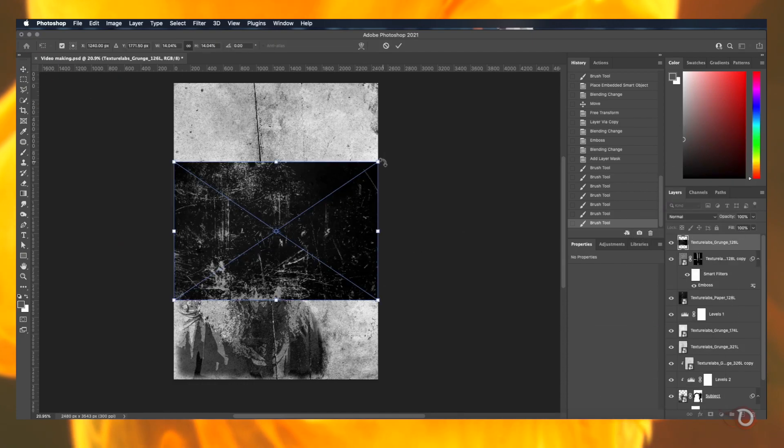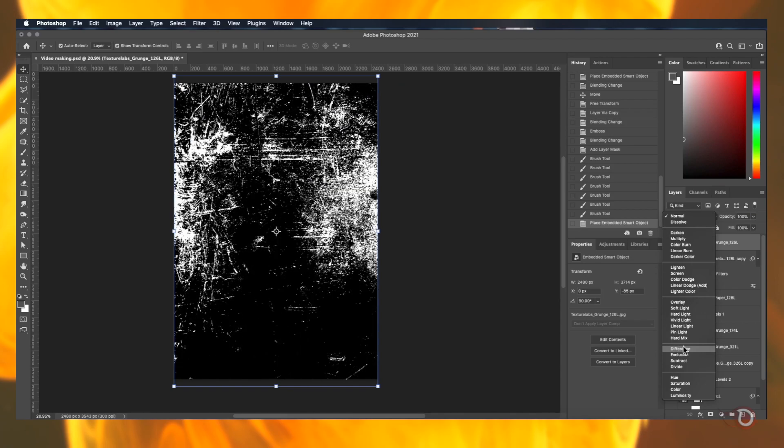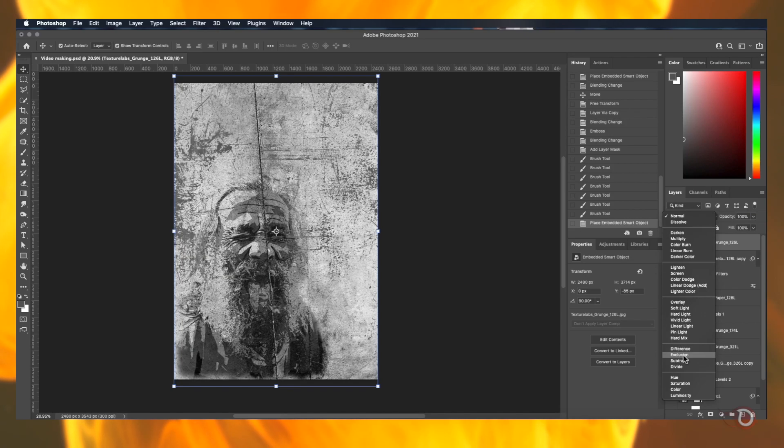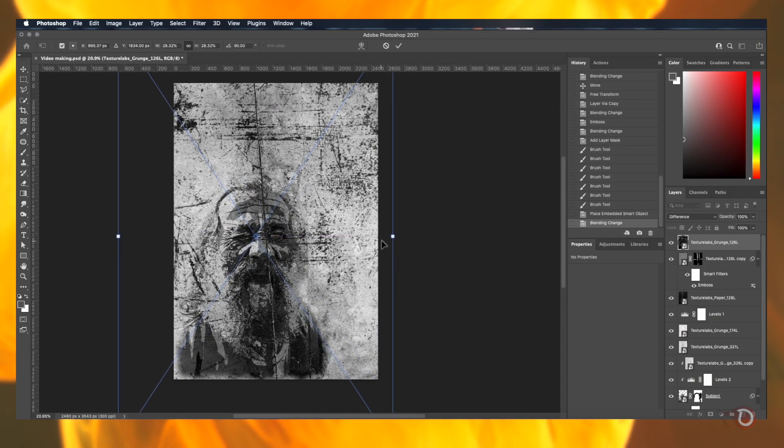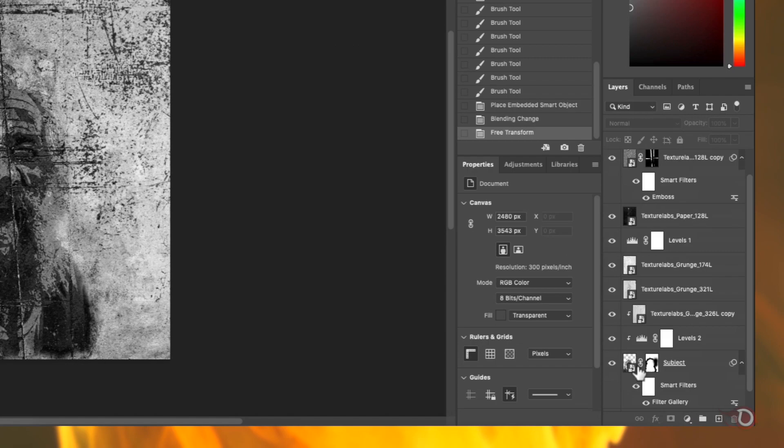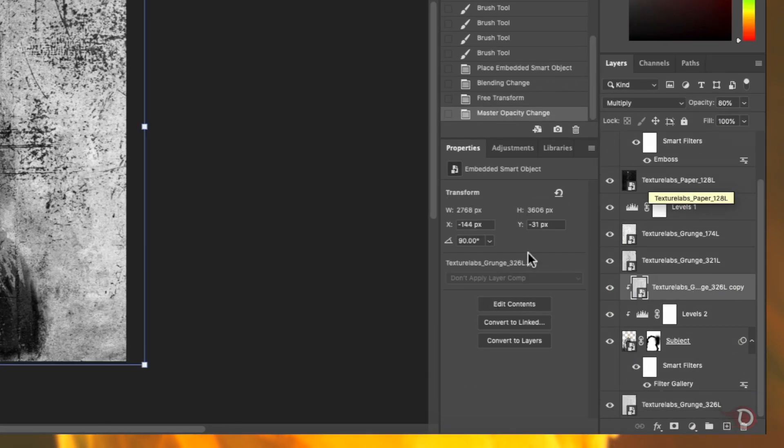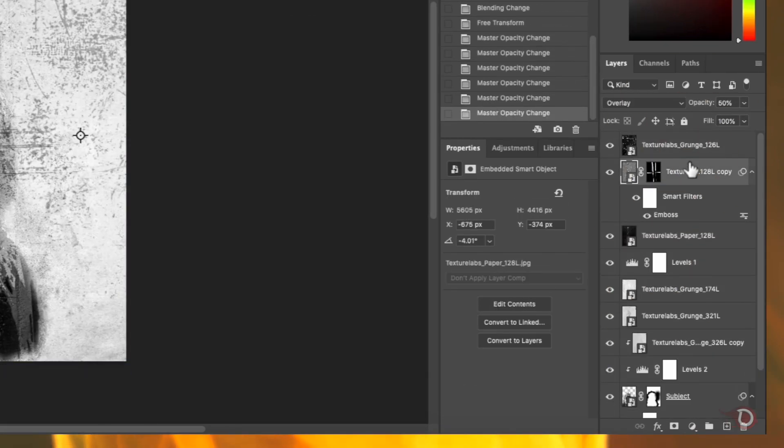Then we will be adding the last texture as we did earlier and change the blend mode to difference once again. And now we will take up all the texture layers one by one and adjust the opacity as per our desire.